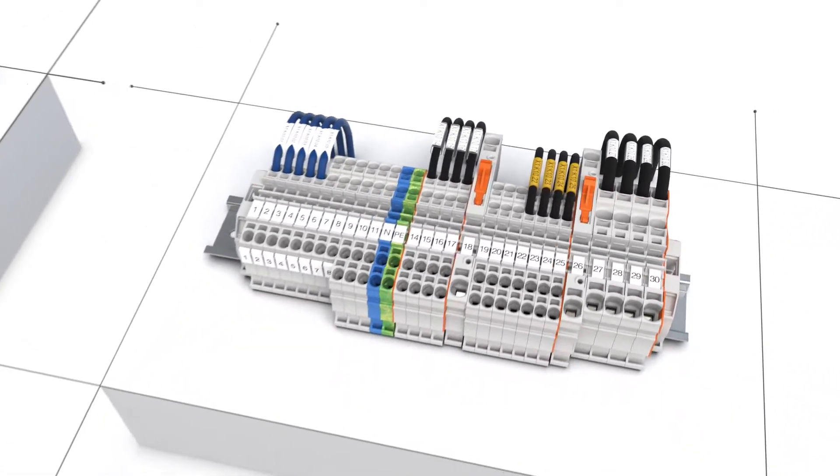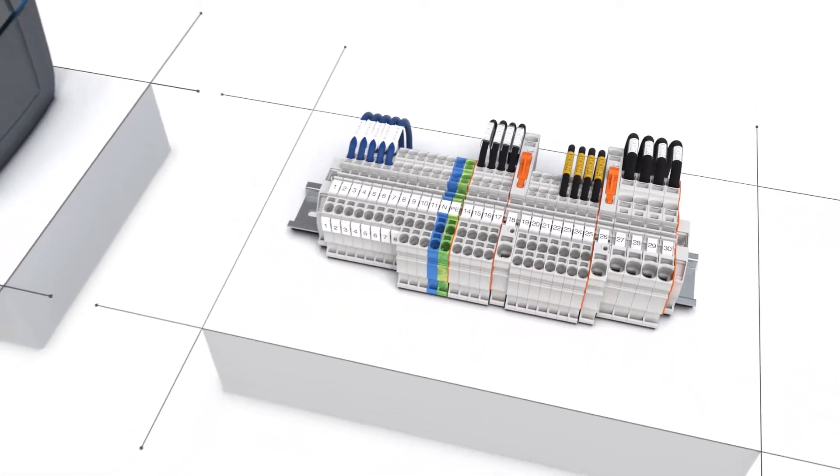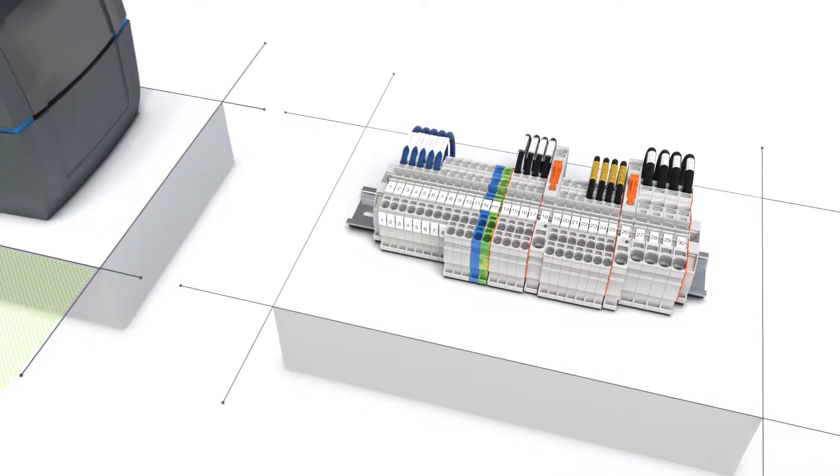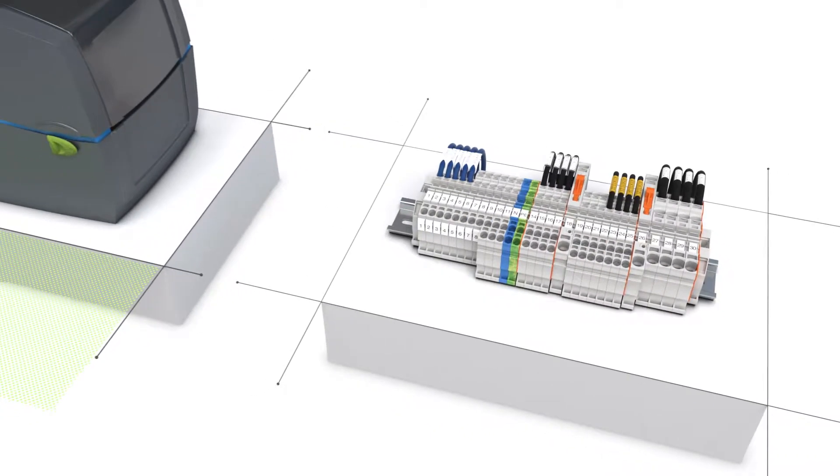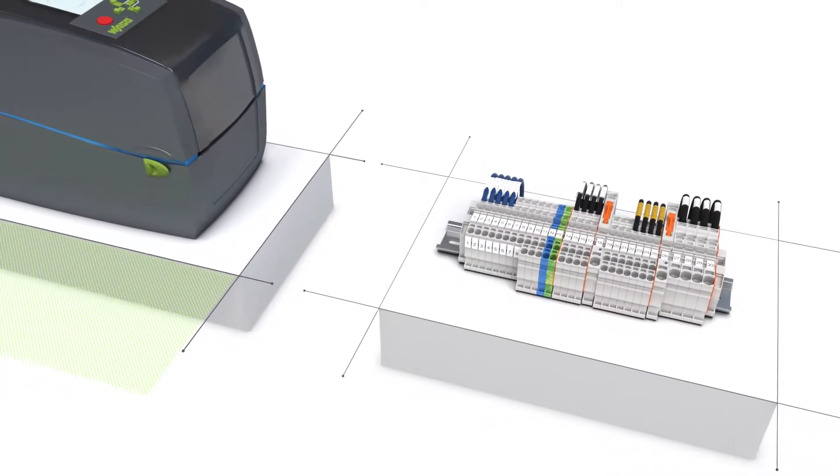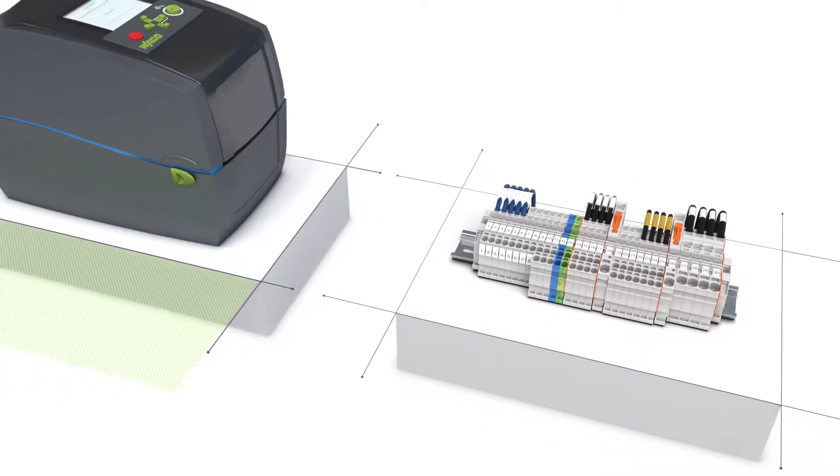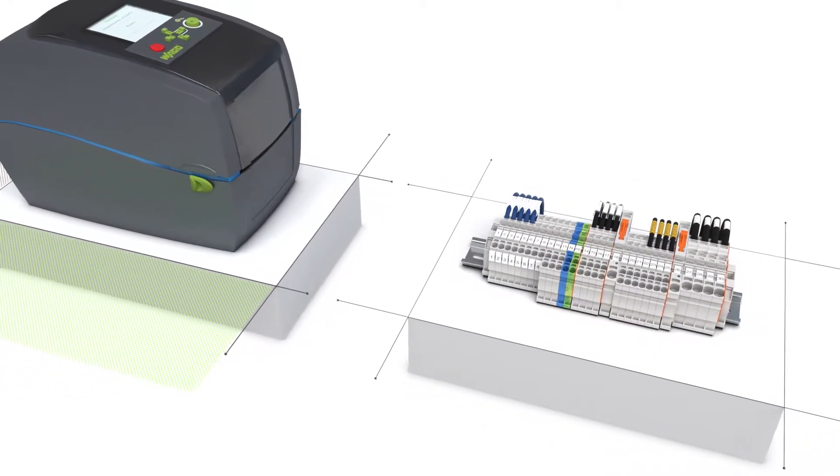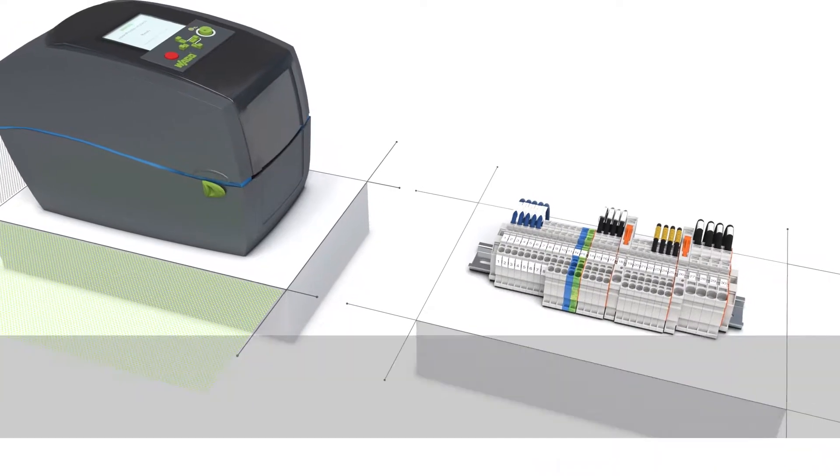Save up to 75% with the fastest marking system at purchase and in ongoing operation. Just ask us. We'll be glad to tell you more.